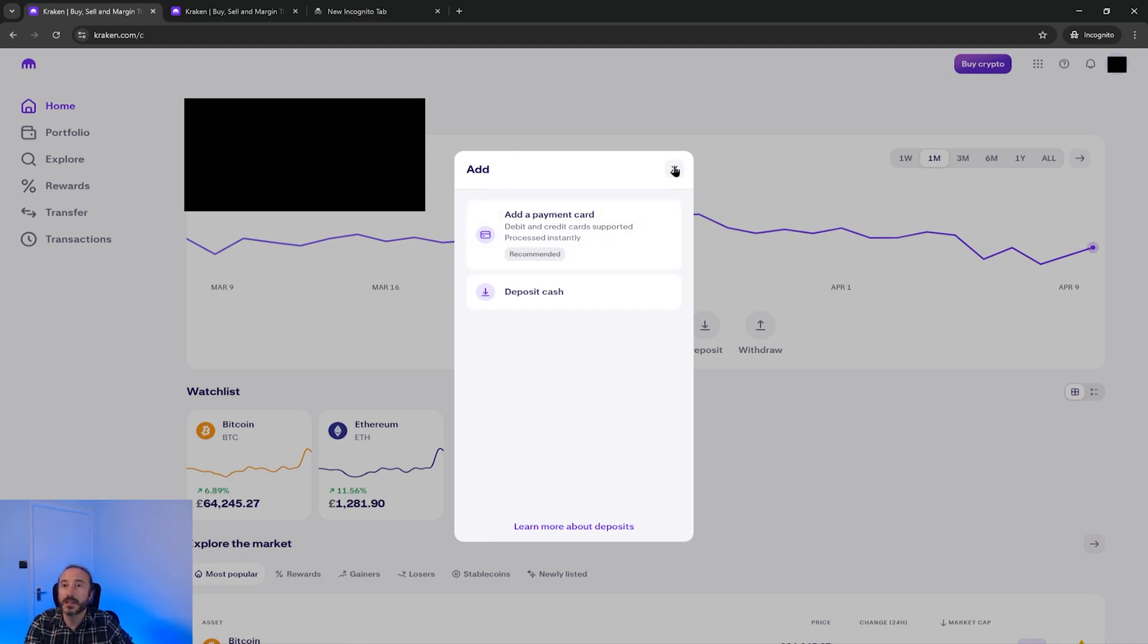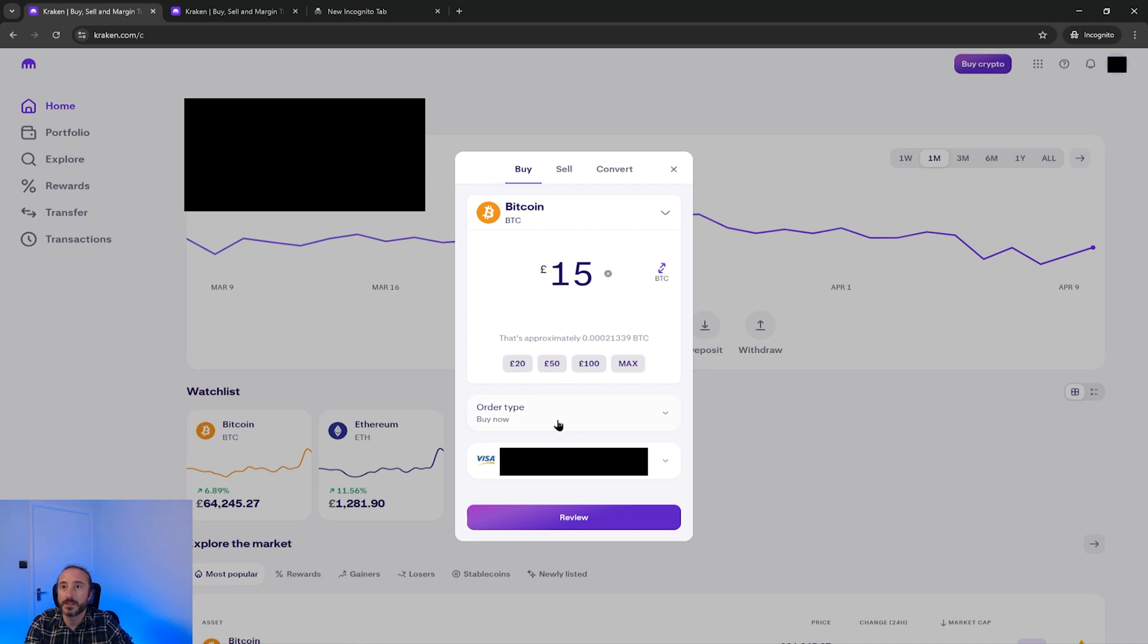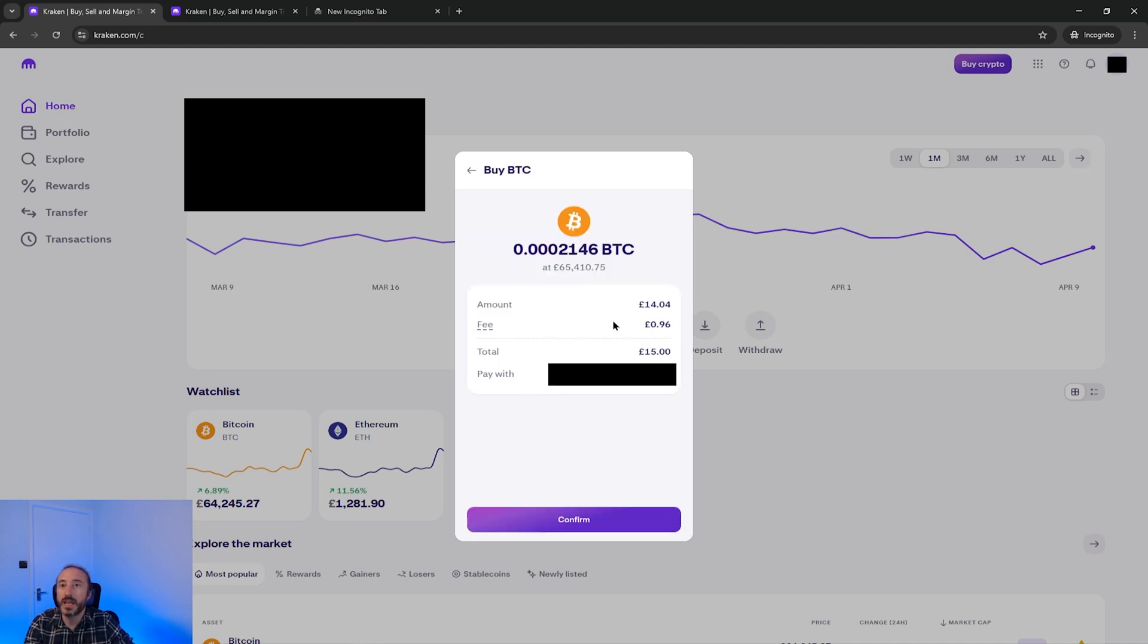Anyway if I go back to my order and I'm just going to use this card here and press review you will now see how much crypto I will receive and the fee involved with this. Kraken will include a spread fee just like when you buy foreign currency at the airport where there is a buy price and a sell price and the real price is somewhere in the middle.